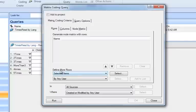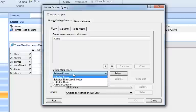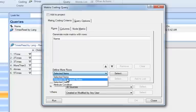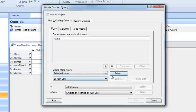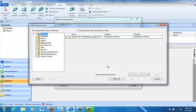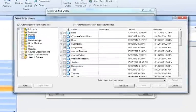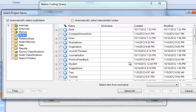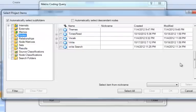So I'm going to define rows first in terms of number of times read. So I'm going to use Selected Items, click the Select button, and I need to go to the nodes, finding that set of particular nodes, times read.